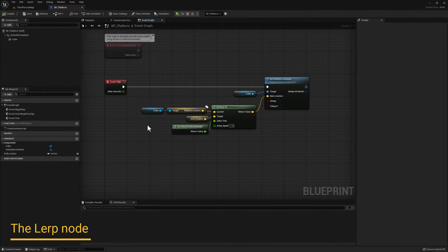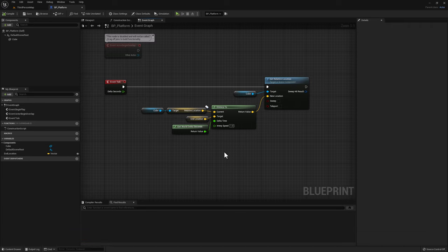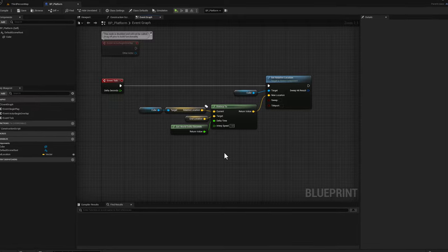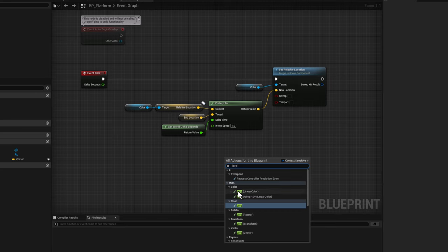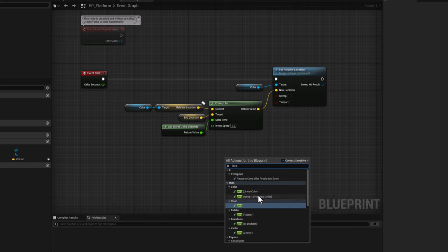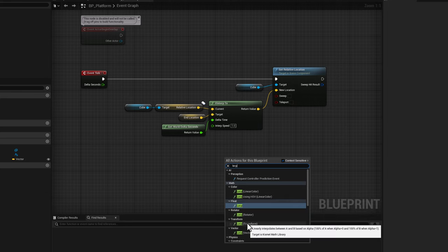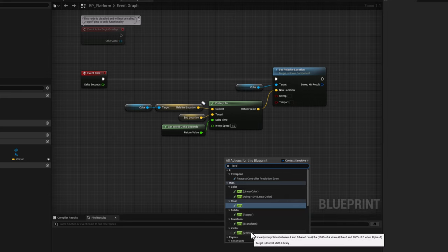For this next example, we'll use another node that does linear interpolation, or LERP for short. Right click and search for LERP. You'll see several different options: linear interpolation for color, floats, rotators, transforms, and vectors. Go ahead and select LERP for vector.